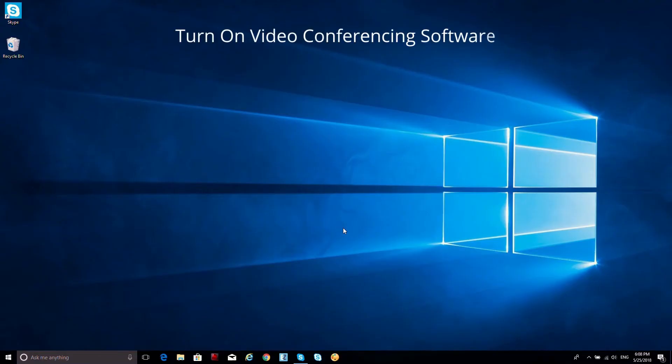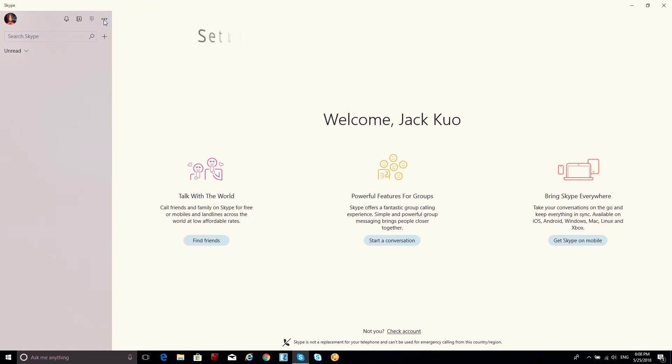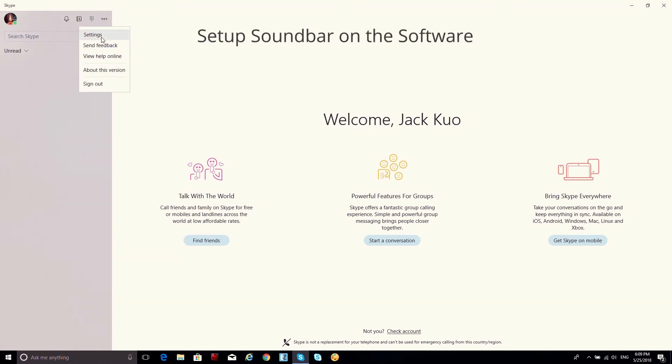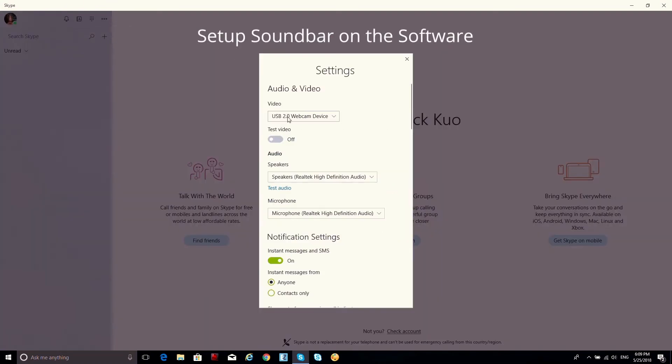Find and open Skype on your PC. Go to Skype settings and select VB342 as your video, speakers, and microphone.